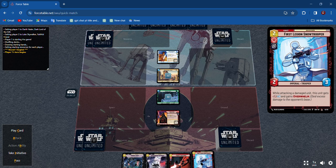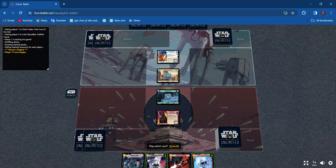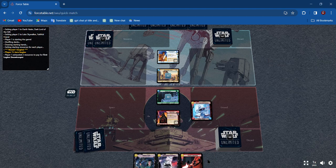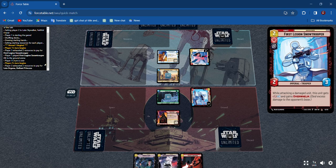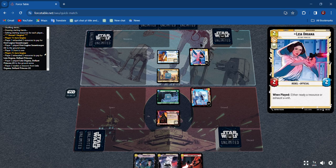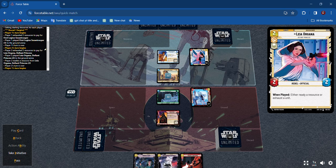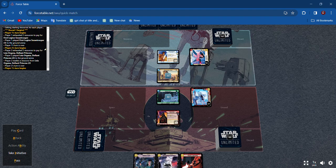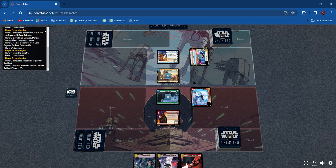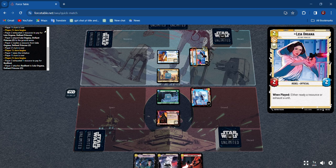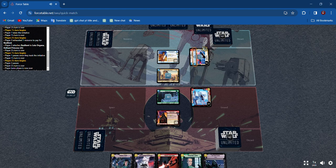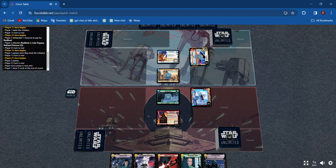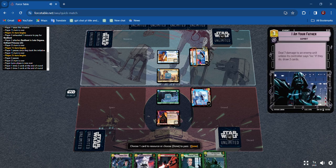First Legion Snow Trooper, that's what we're gonna do. Hit play card, pick the card, it comes out, resource is automatically done. She comes out and exhausts the unit, raises a resource. I'm gonna take initiative. She puts a shield on because of Luke's special ability. I don't care about that.